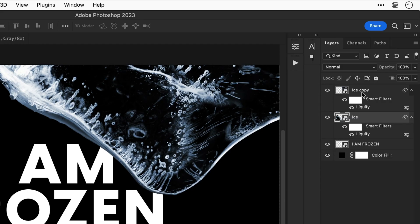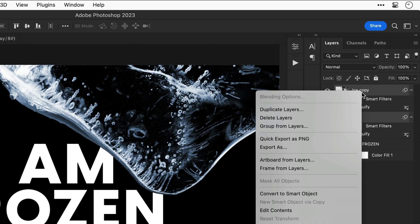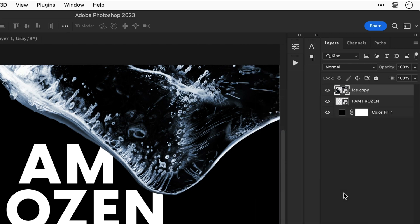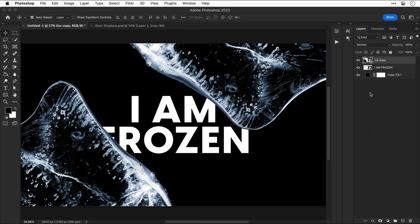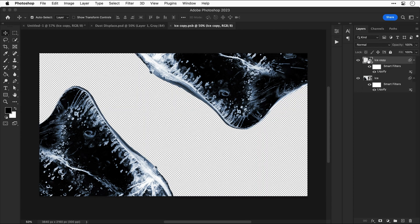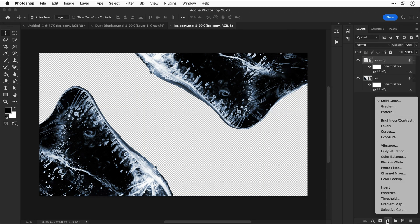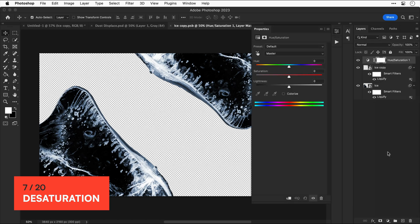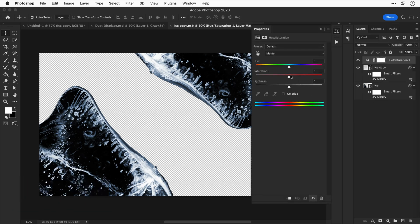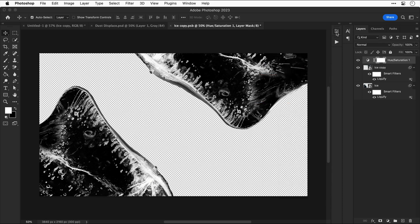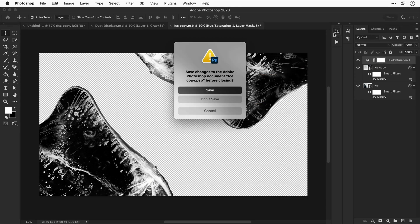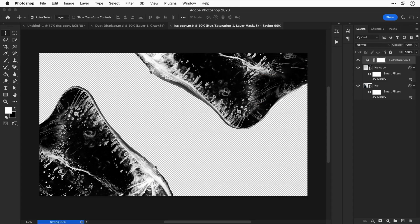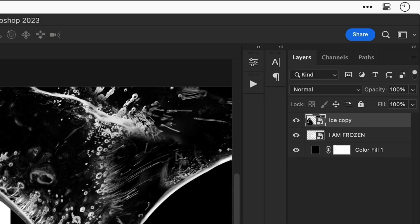Next select both ice layers and convert these to a smart object. Double click the smart object to go inside and let's add another adjustment layer this time selecting hue and saturation. If we drag this slider to the left, the image becomes completely desaturated with no color whatsoever. Now let's close the document down making sure we select save, and those changes will be updated in the main document.